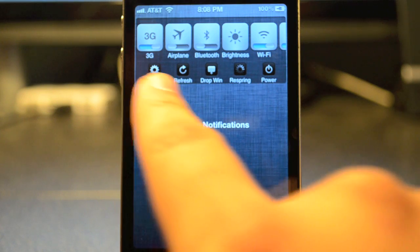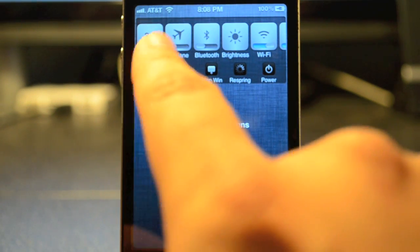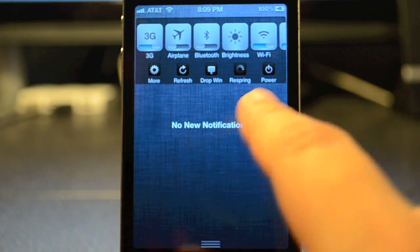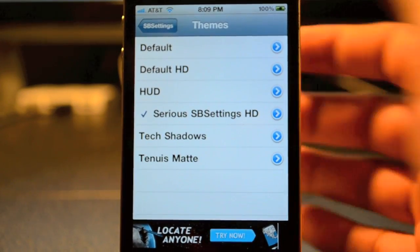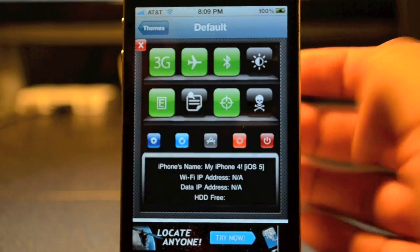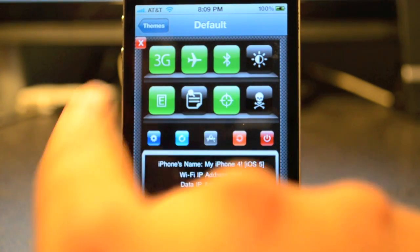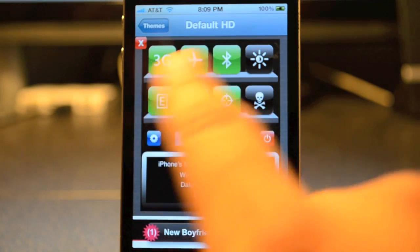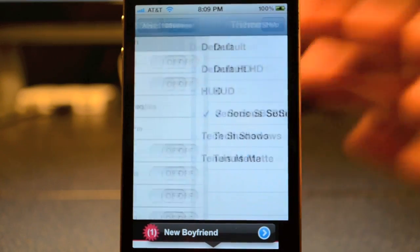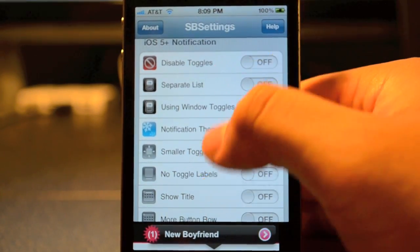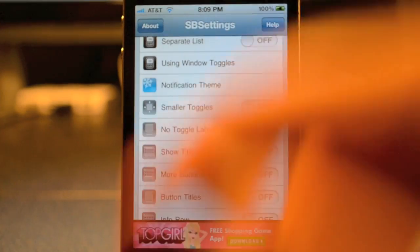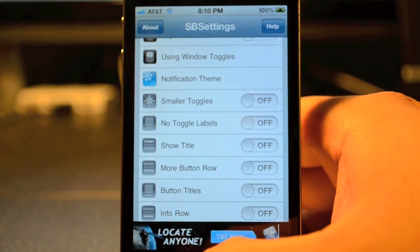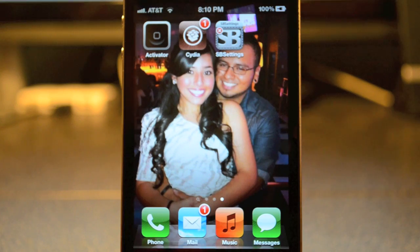You also have it like you used to — the little More icon, Refresh button, Respring, and Power button. They actually have new themes now, so go ahead and tap on Notification Themes. If you click on the blue arrow it will show you how they'll show up. As you see there's the original one, the default HD one, and so on. I have the Serious SBSettings HD, which is pretty cool. Once you've messed with all the settings and got it how you want, once you exit out of SBSettings it will respring.